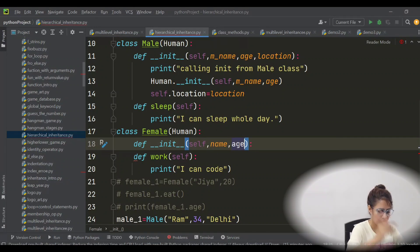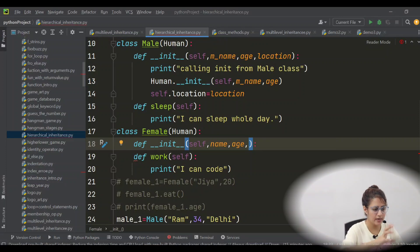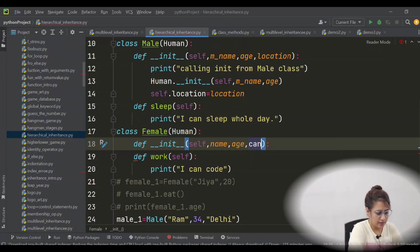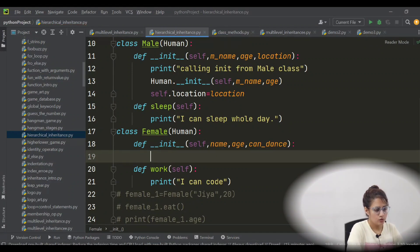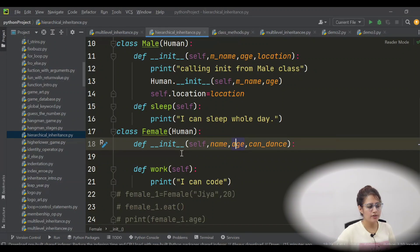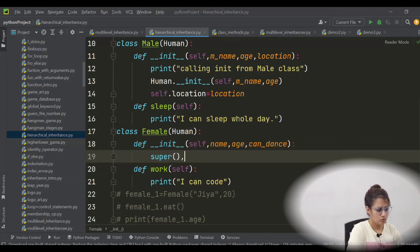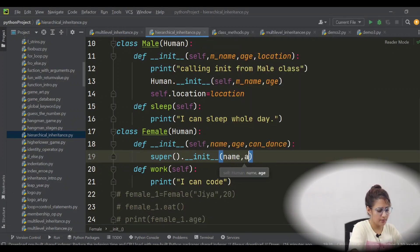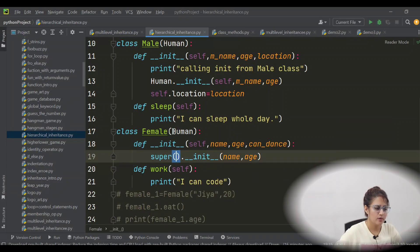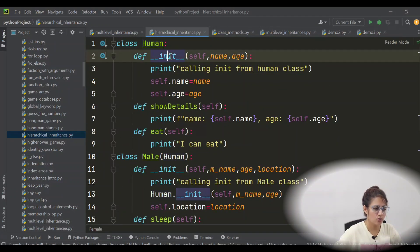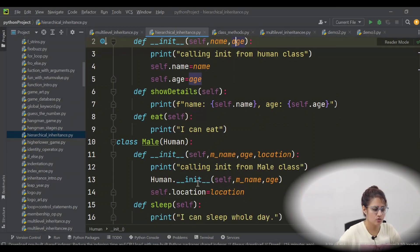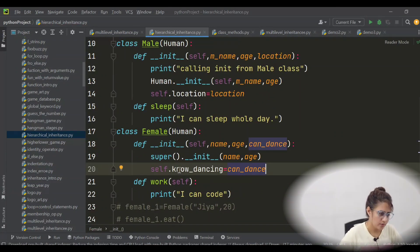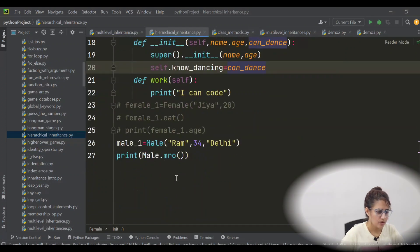In Female as well, let's have its own init function. It will take name, age, and one more attribute — can_dance. Every female also has name and age from Human class. To initialize name and age, just call super().__init__(name, age) — no need to pass self here. And its own attribute: self.no_dancing = can_dance.